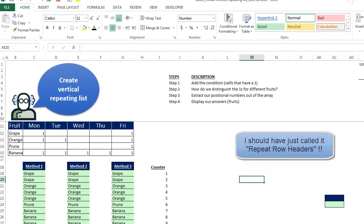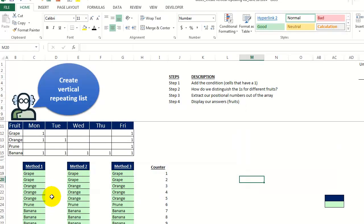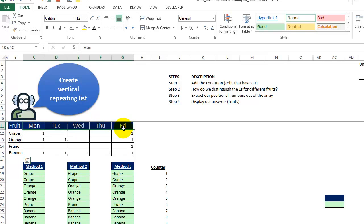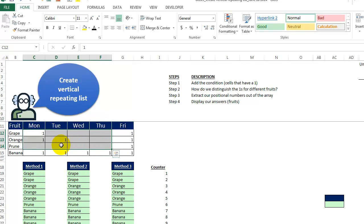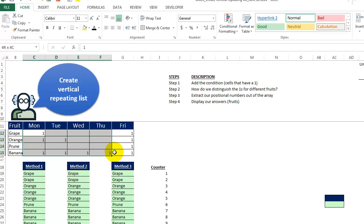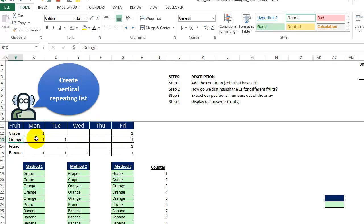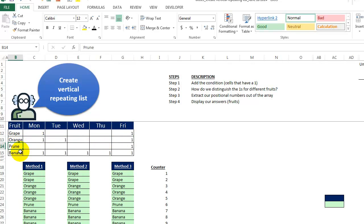So here's what we have. We have the fruits, four different fruits here. We have some days across the top. All the ones, all the grapes, all the different fruits here, they have either a one or a blank in the cell. So what we want to do is repeat grape twice in our list because we have two different ones. Repeat the orange three times because it's there three times, the prune once, and the banana five times.